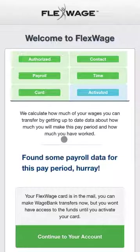If all the information is available, we let the employee know they can make a WageBank transfer, but the funds will not be available until they receive and activate their card.